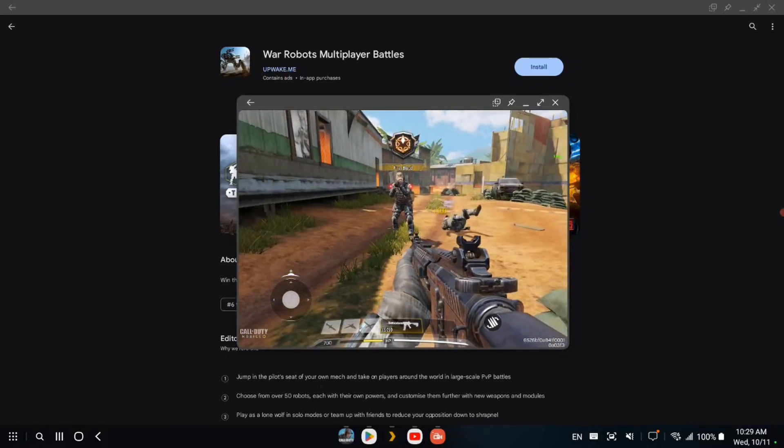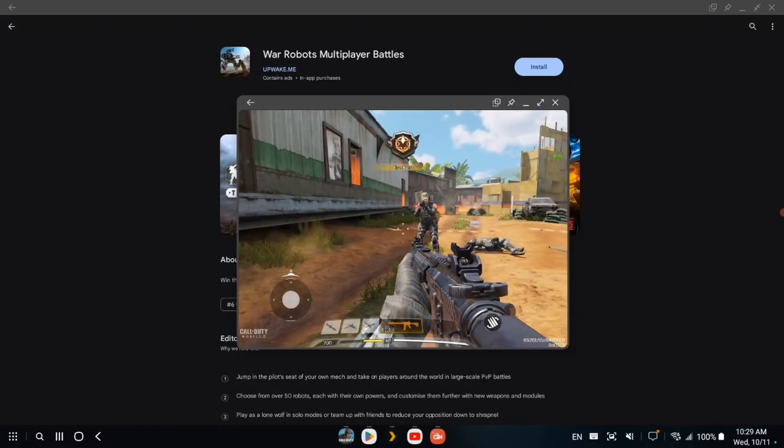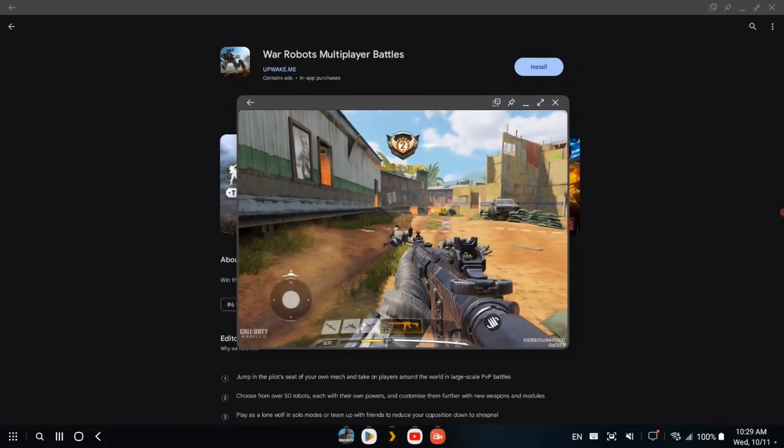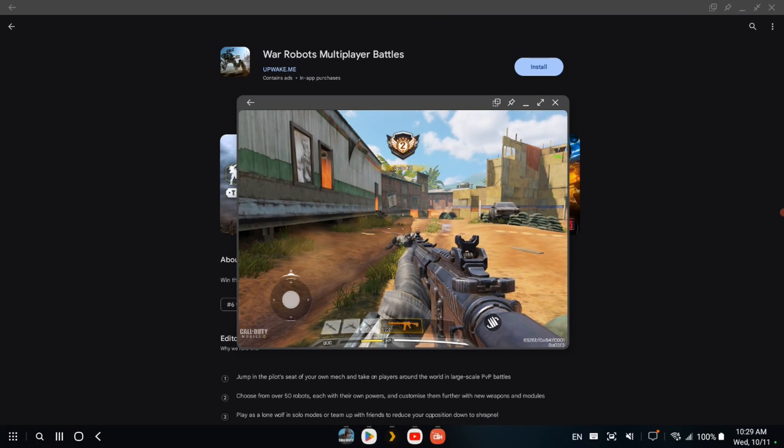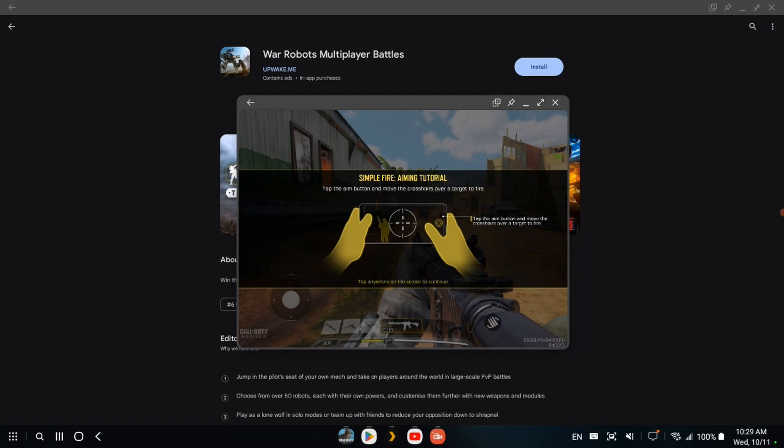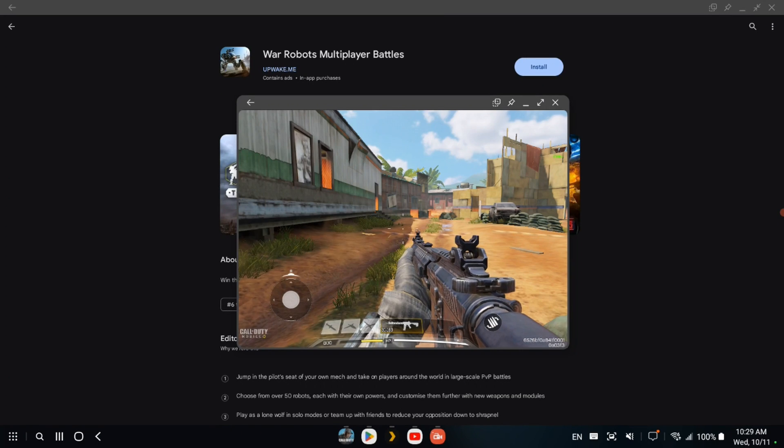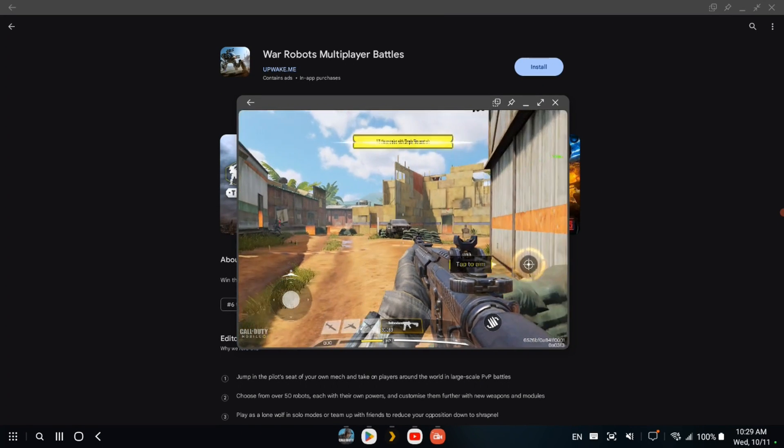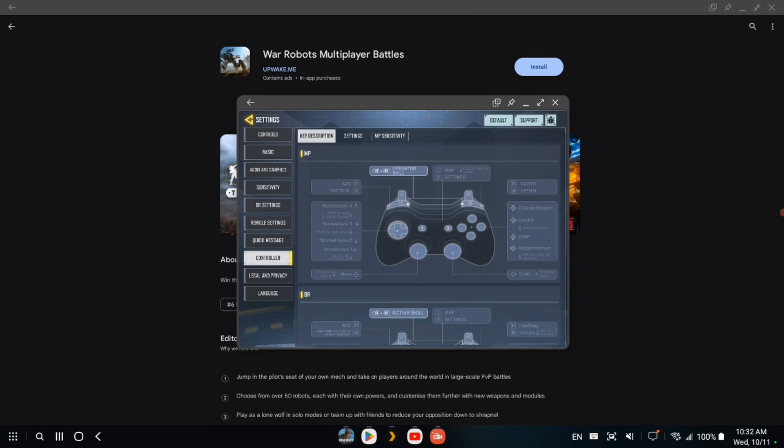I tried playing some games on here and it was a pretty subpar experience. Most mobile games are made for touch controls with some also having decent controller support, neither of which this does very well.